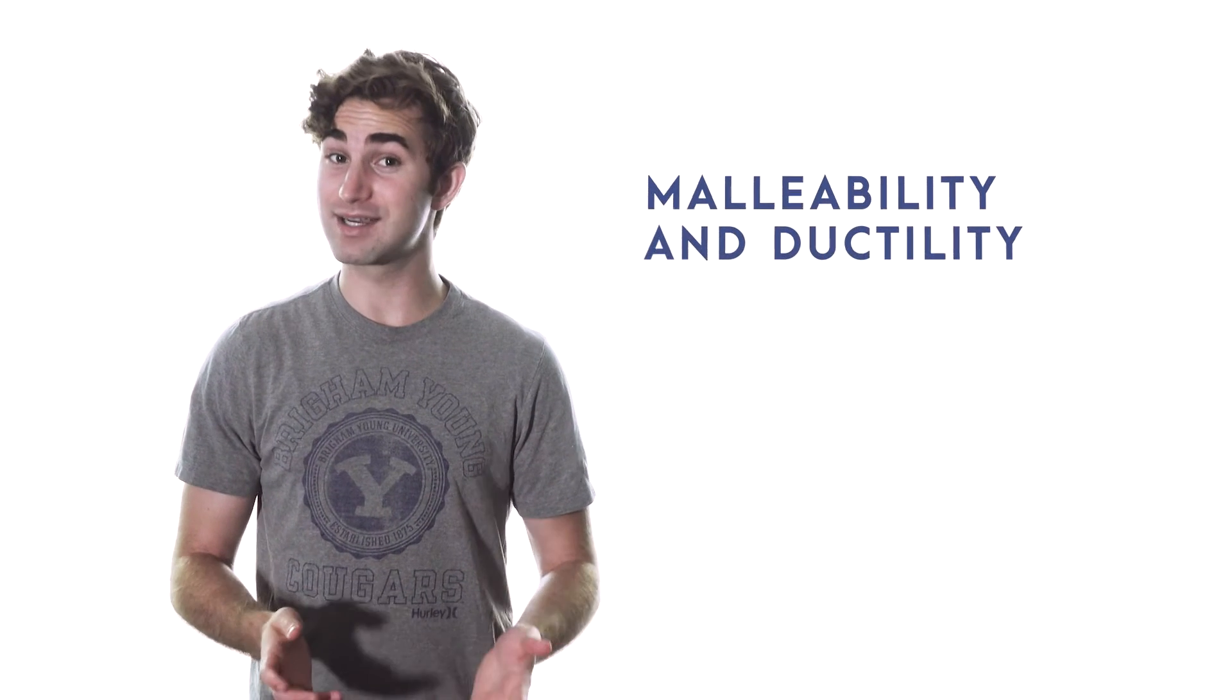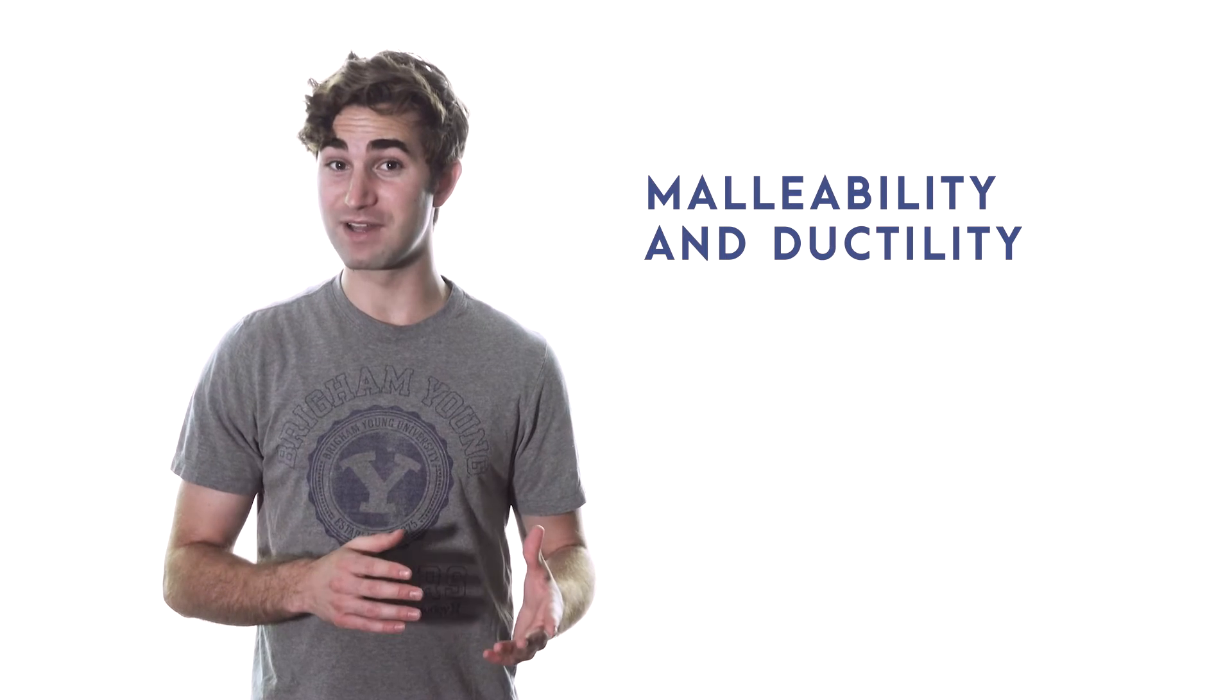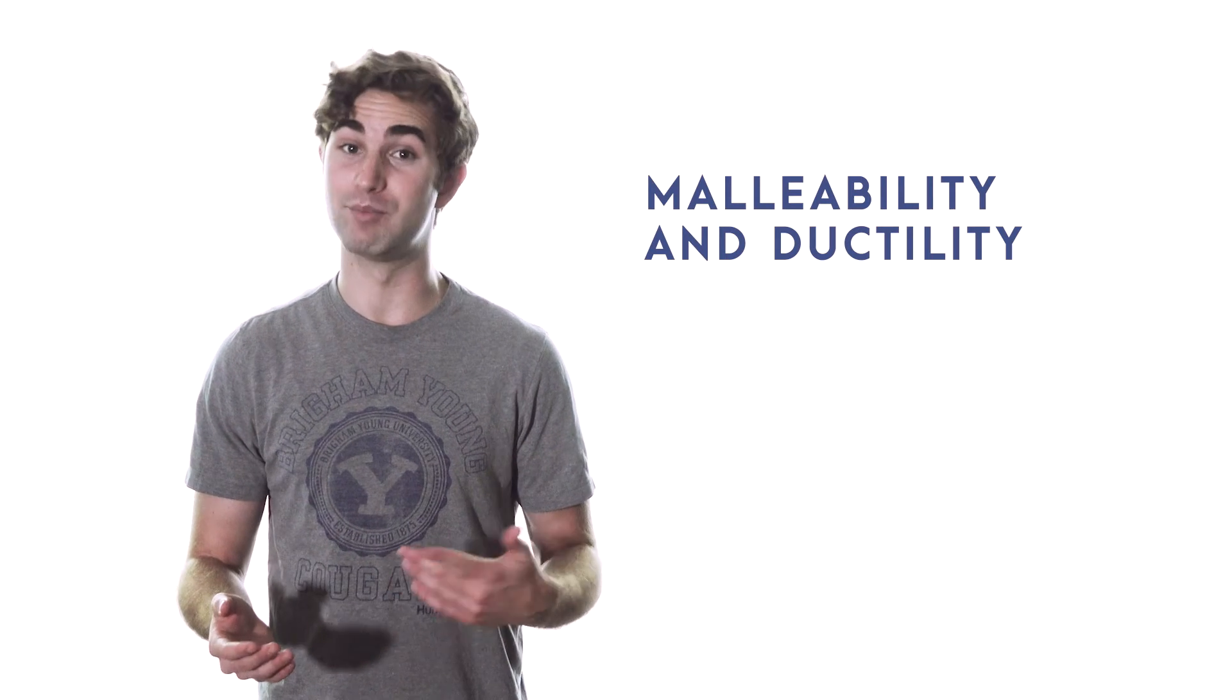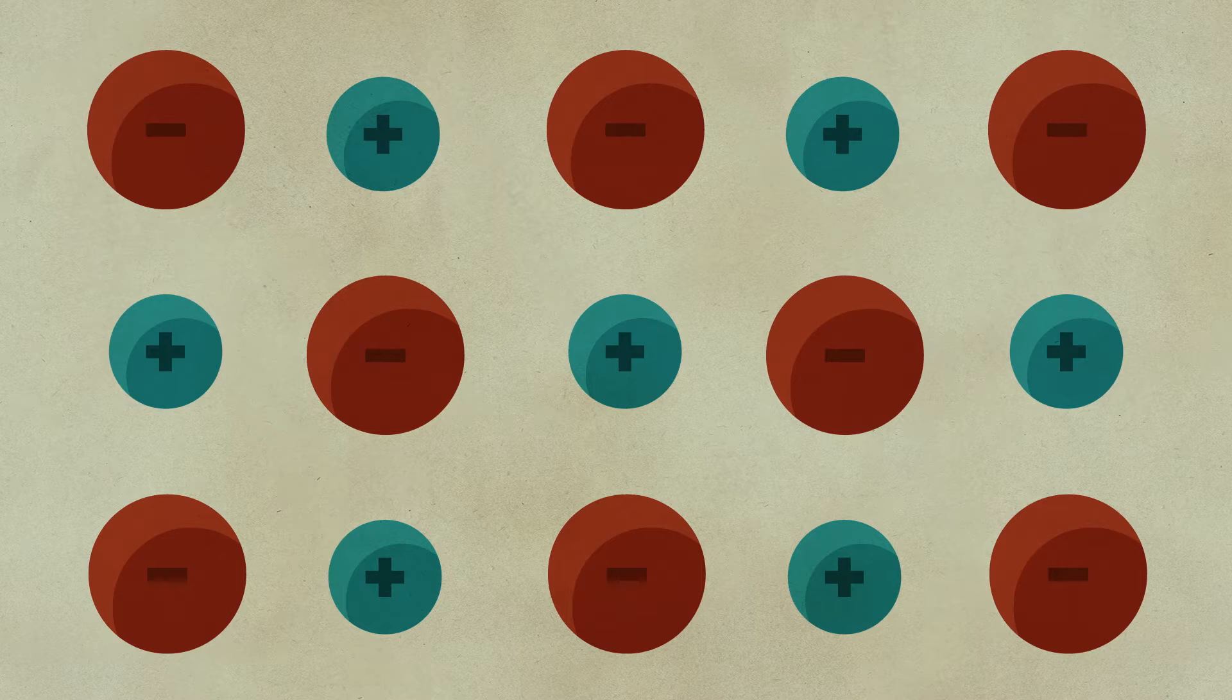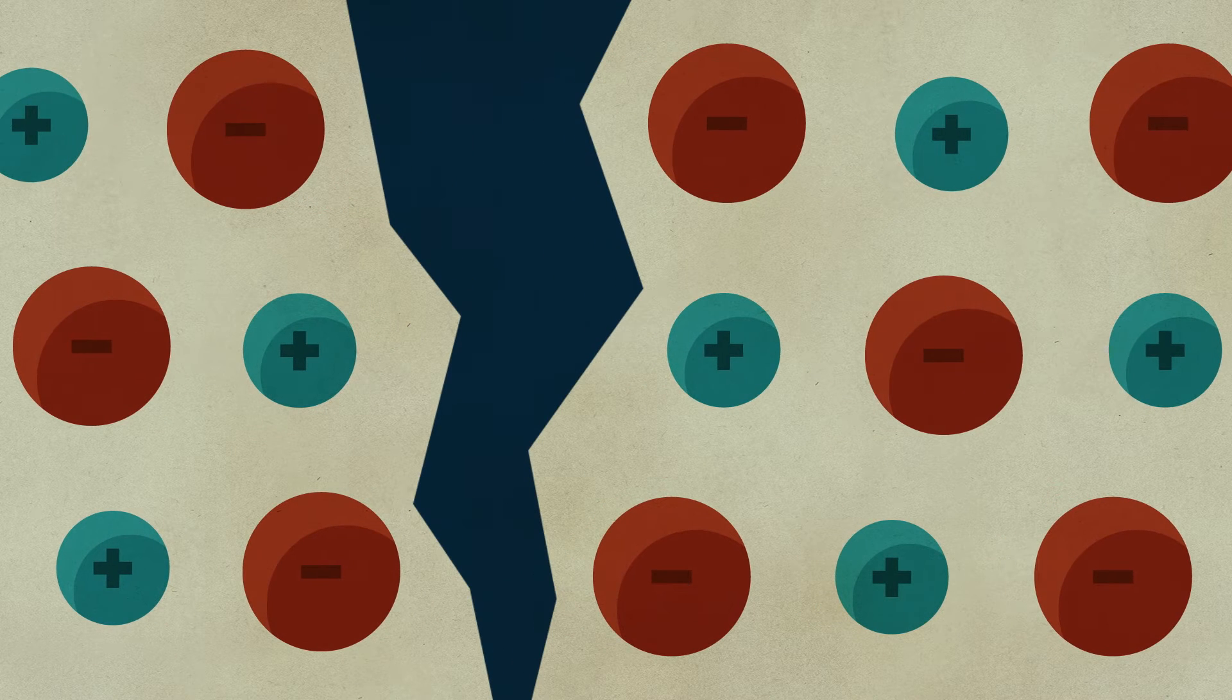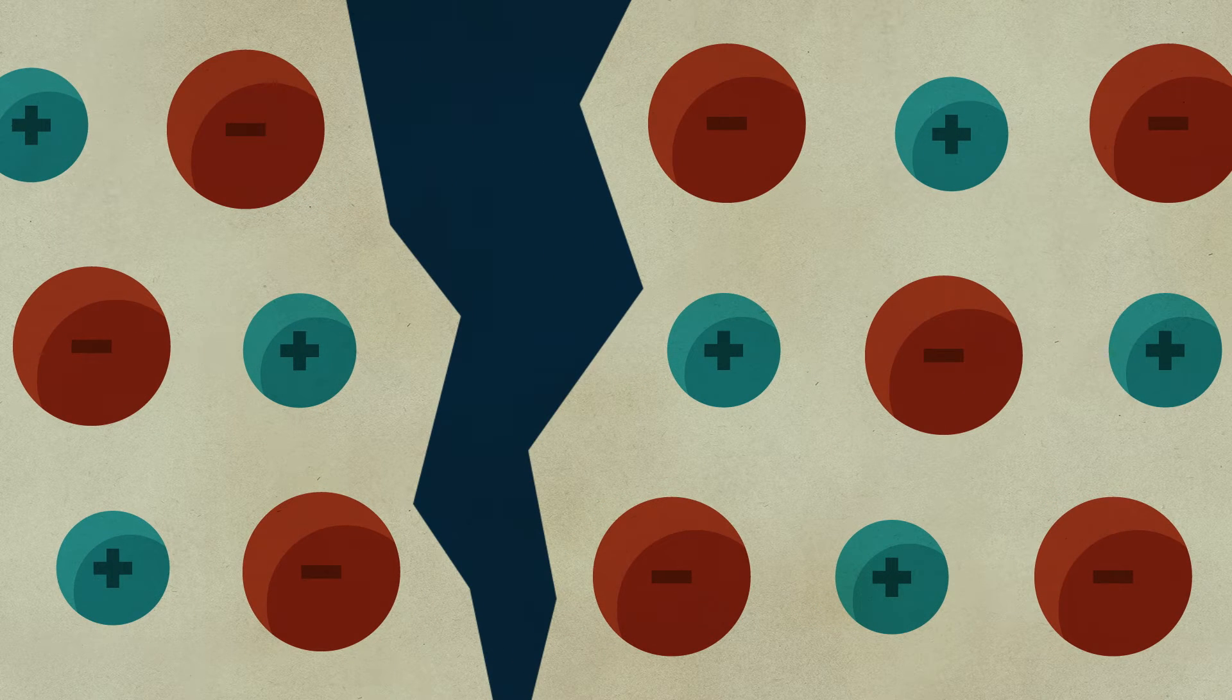Metals are also highly malleable and ductile, which means you can pound them flat or pull them into thin wires without breaking them. Again, it's the free-flowing electrons that give metals these properties. When you hit or squish non-metals, which keep electrons and nuclei in relatively rigid positions, you're likely to push those positive charges up against each other and that'll break them apart as like charges repel one another.